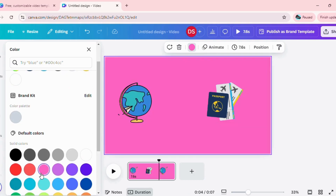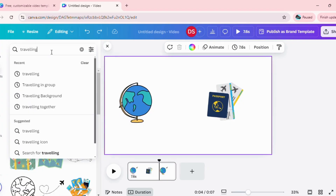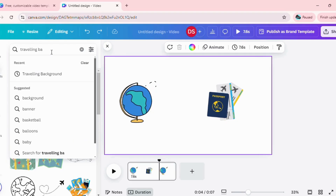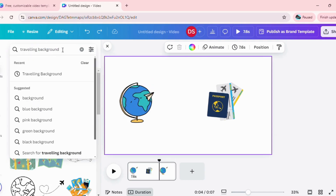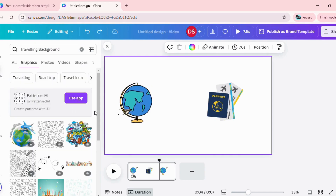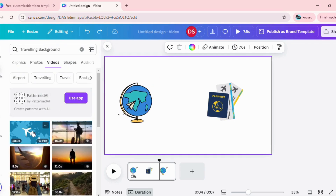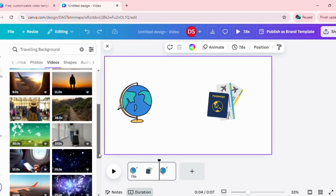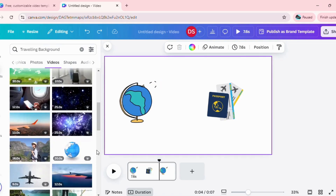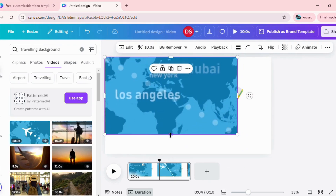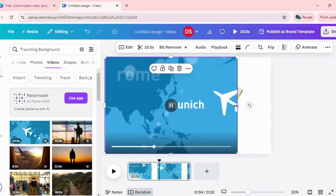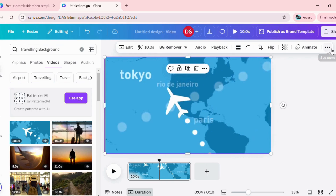For example, I want a background of traveling. So I will click on the search bar and type in traveling background. There are multiple suggestions here. You can use any one which you like. I'm going to use a simple one, drag and drop it, then stretch it to the video frame. You go to position and move it to the back. And there you go — your first frame is ready.